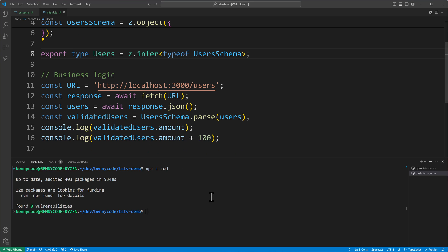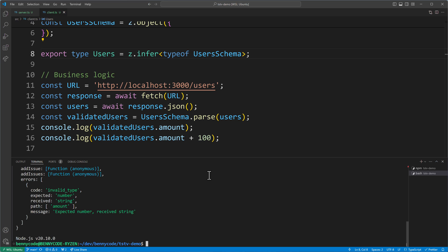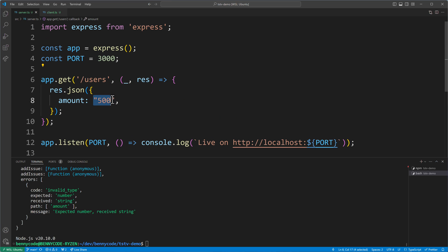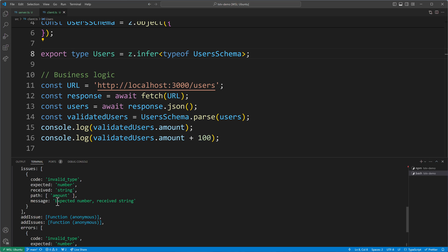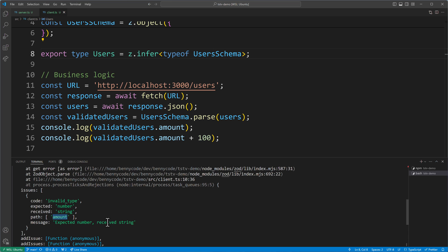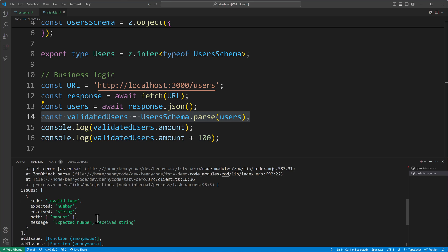Let's run the client again to verify. It throws an error because the server is still serving 500 as a string. The Zod error message tells us it expected a number but received a string, and identifies the issue was in the amount property. Two big advantages: our validation code is much shorter now that we removed the assertion function, and we get more explicit error messages showing exactly what type was received versus what was expected.